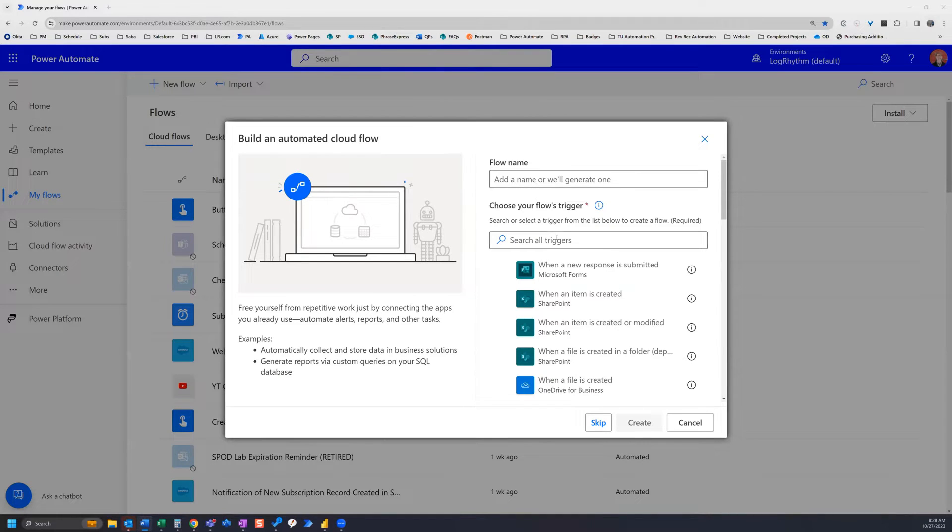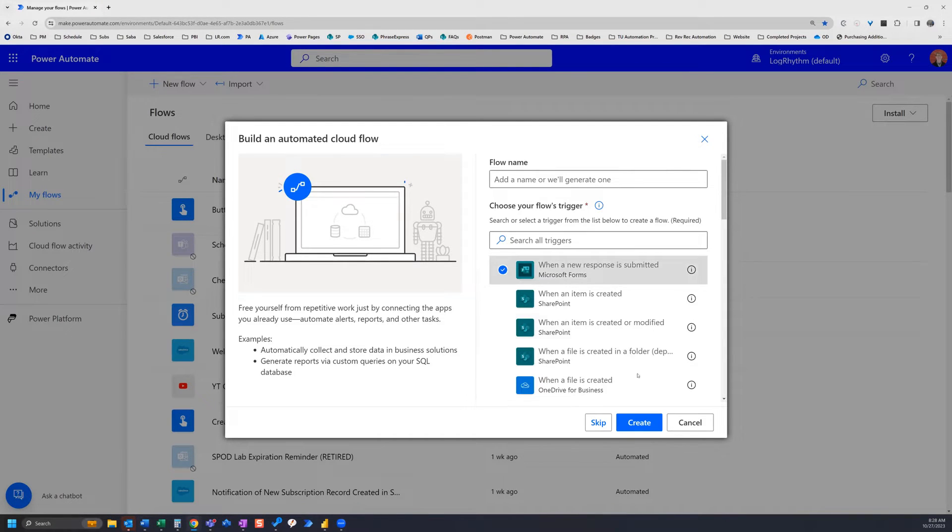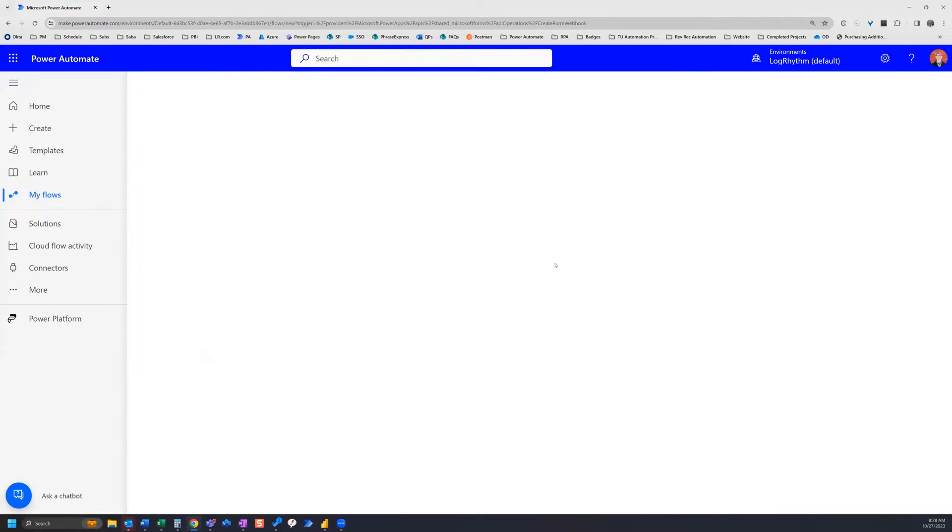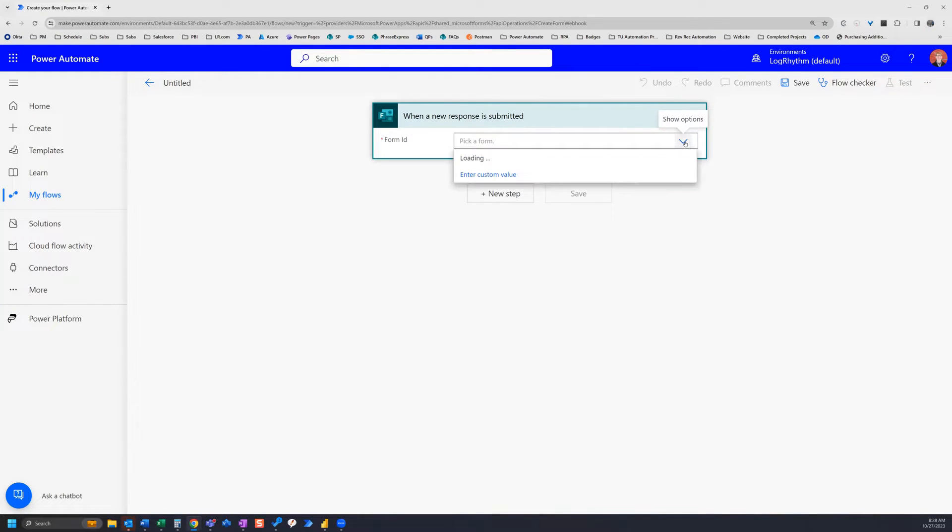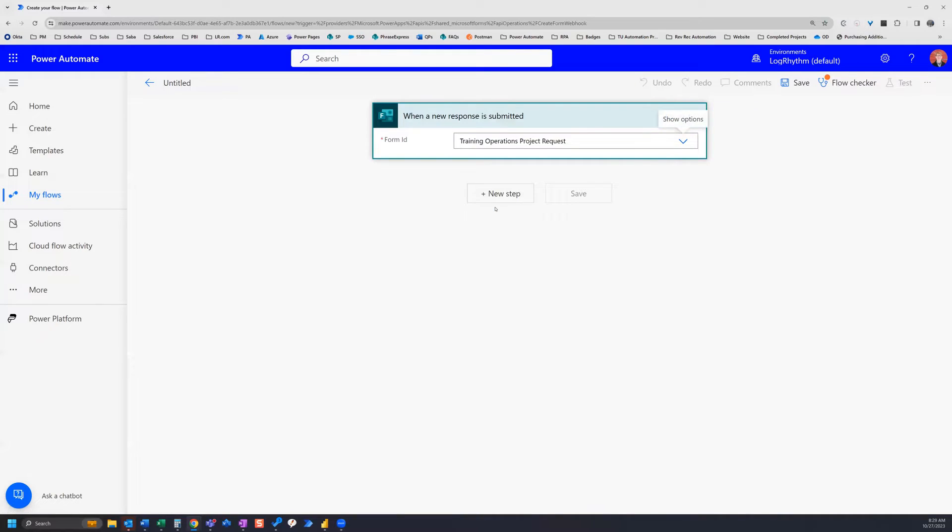We're building an automated cloud flow and our flow trigger is going to be when a new response is submitted in Microsoft Forms. So let's go ahead and create. Now as I mentioned, you're already going to need to have your form created, and then you can select that form from the form ID list here. So I'm going to choose my form.